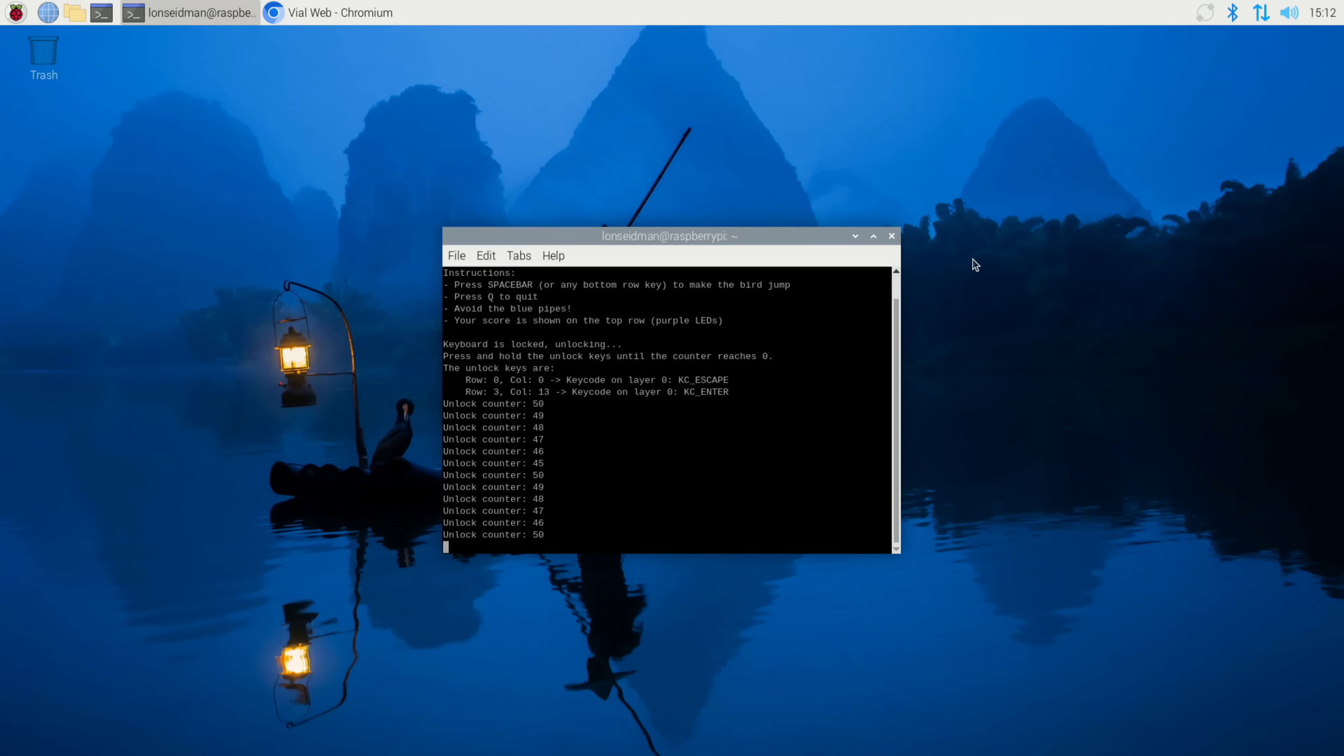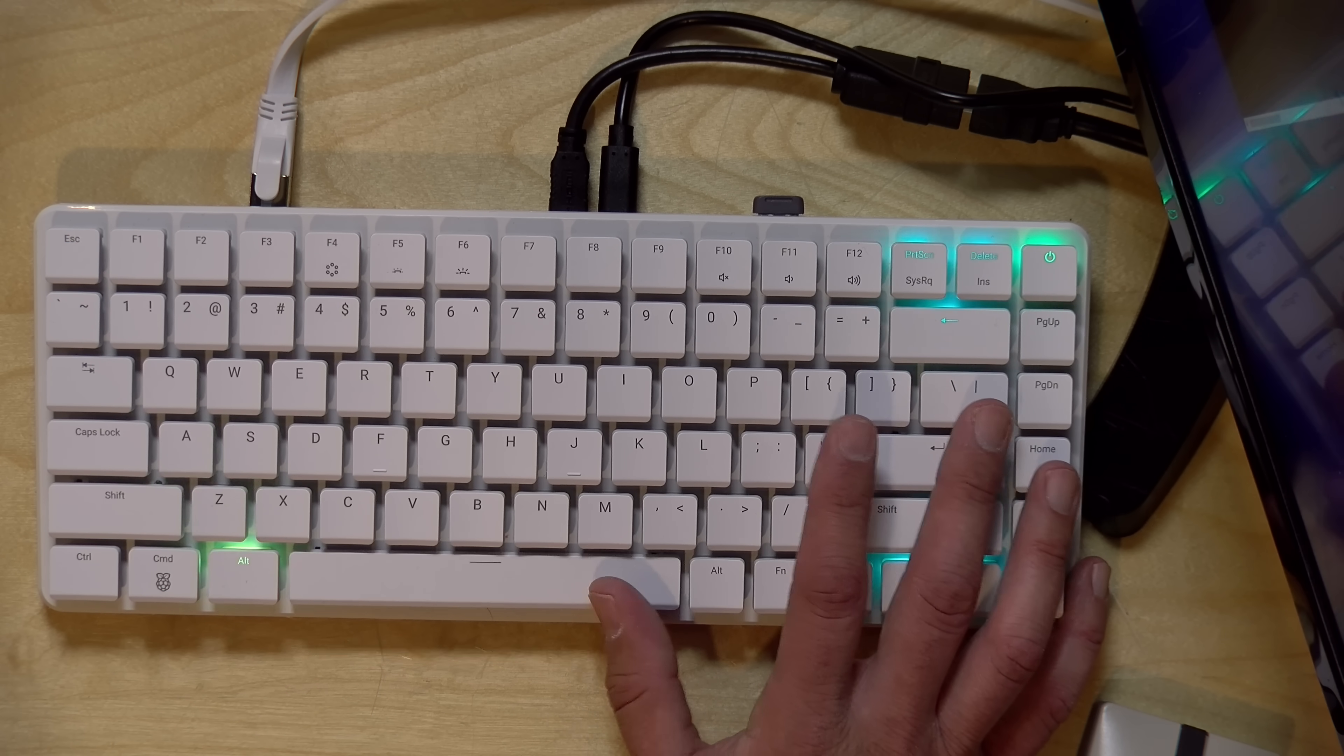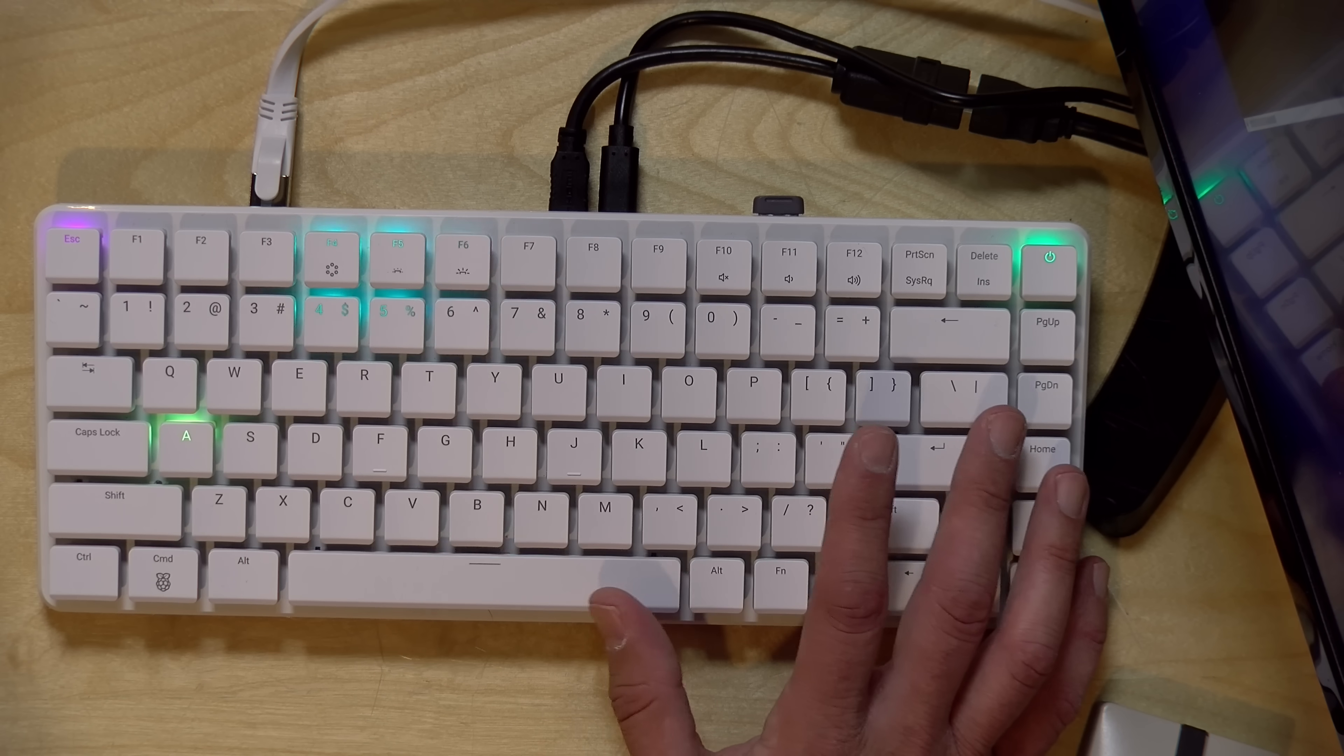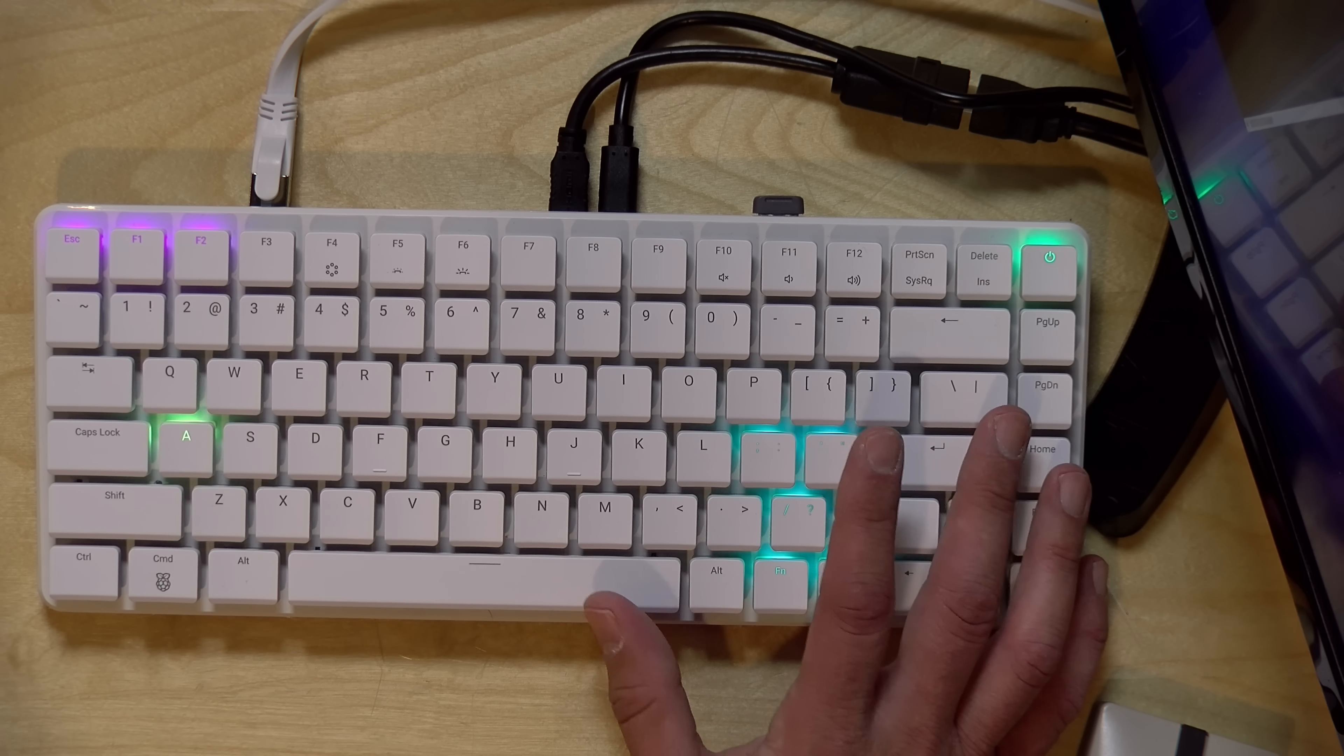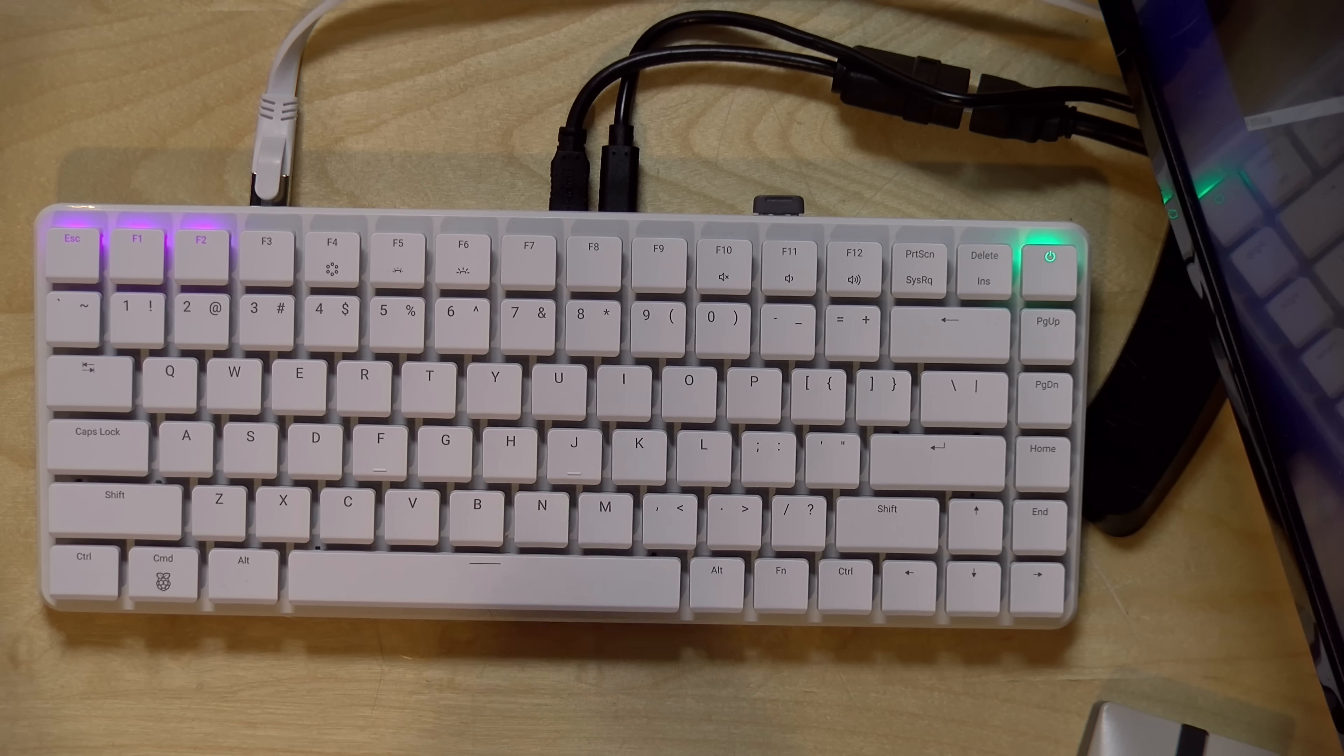They also have a way you can play a rudimentary game Flappy Bird on the keyboard itself. I've got it loaded up here on the command line. What I have to do is hold down my escape and enter key to count down this timer here, and then it will lock out the keyboard and let the game start. So there we go. The game is ready to go. I can then go over to my keyboard here and hit the space bar to start. And the little green thing here is the bird. And then those blue lights coming across the keyboard are what I want to avoid here. So very rudimentary as you can see here, but the game runs on the keyboard.